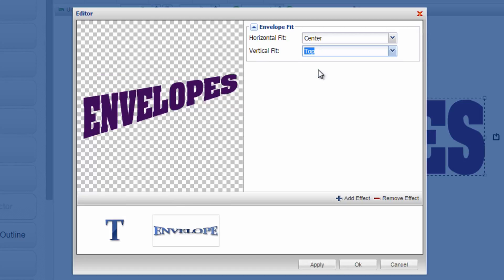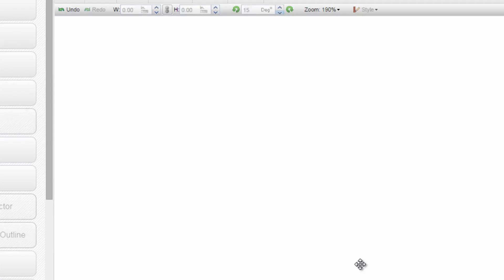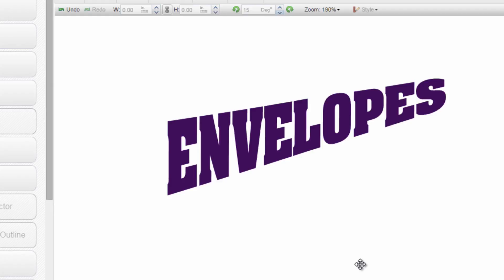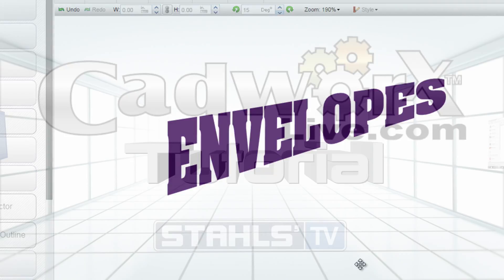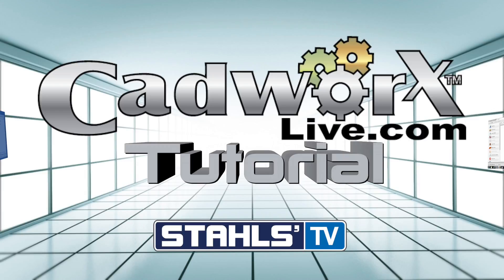You can see there are so many different styles that you can create within CADworks with very little design experience to create a cool look. This has been a CADworks Live tutorial by Stahls TV. Thanks for watching.